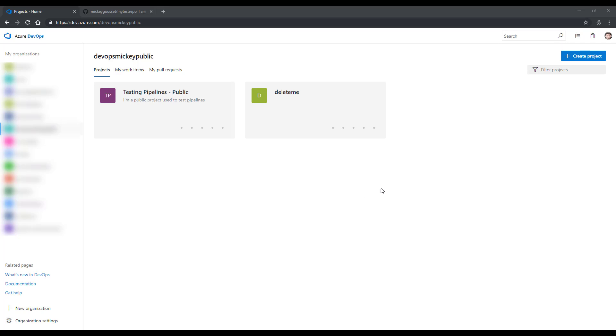Here in Azure DevOps at dev.azure.com, I'm in my organization, DevOps Mickey Public, and I'm going to click Create Project.